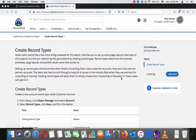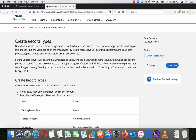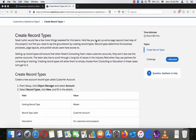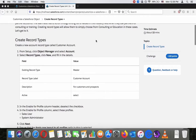Create record types. Noah Larkin would like a few more things for his team. He would like you to set some page layouts as the next step of this project, but first you need to lay the groundwork by creating record types. Record types determine the business process, page layouts, and picklist values users have access to. Setting up record types will ensure that when Noah's consulting team views customer accounts, they don't also see the partner accounts. The team also has to scroll through long lists of values in the industry field when they use partners for consulting or training. Creating record types will allow them to simply choose from consulting or education in these cases.